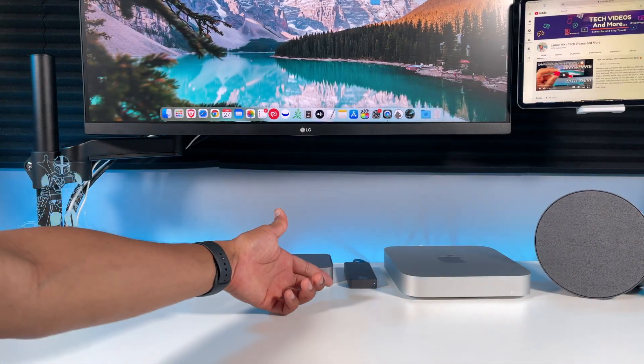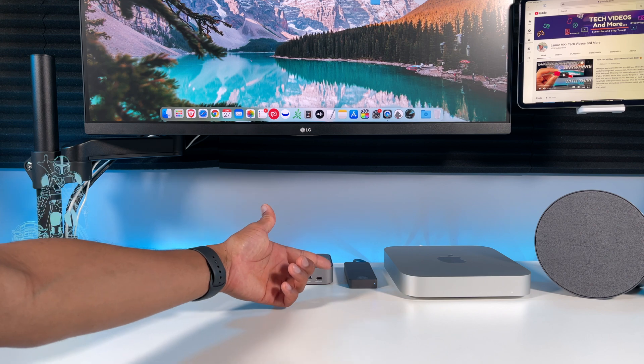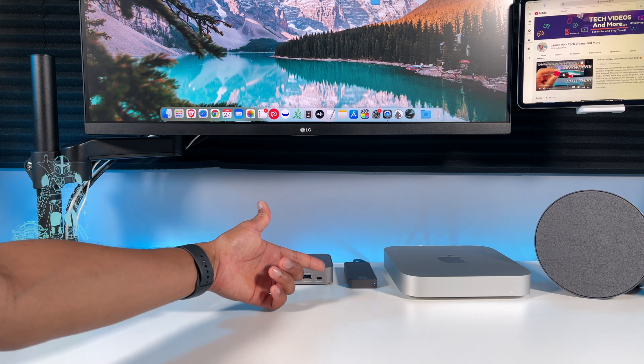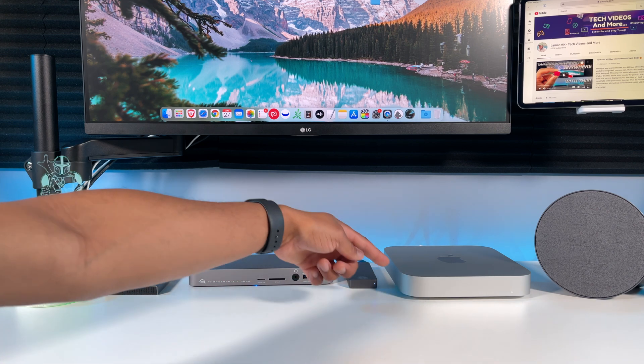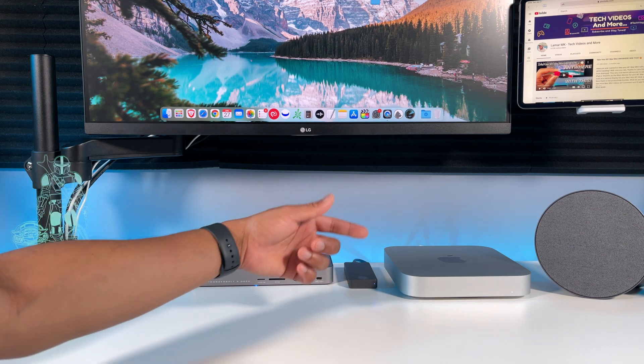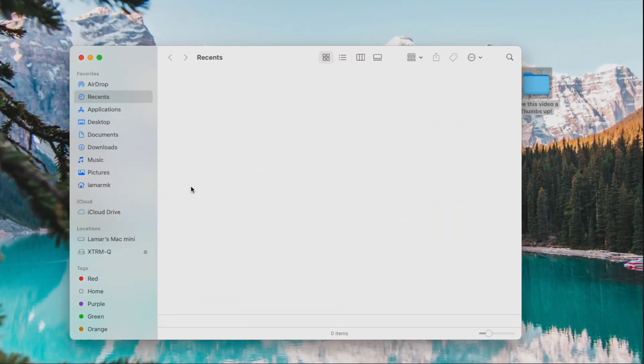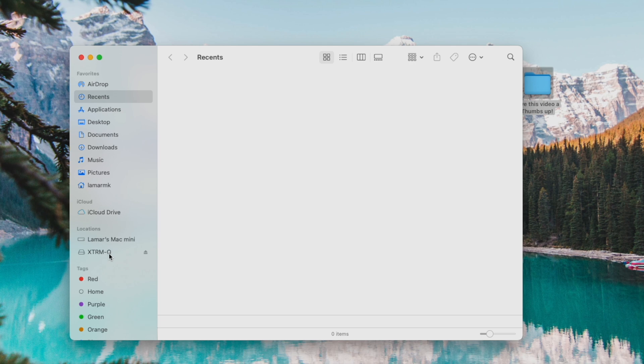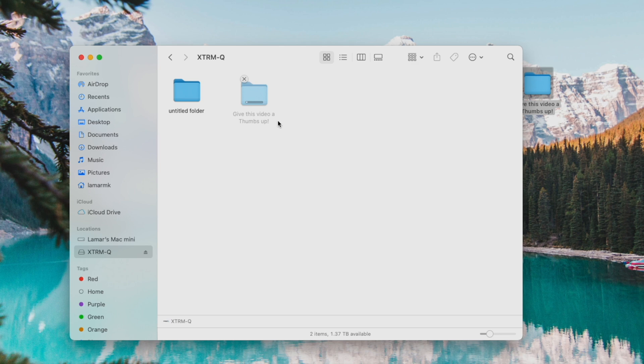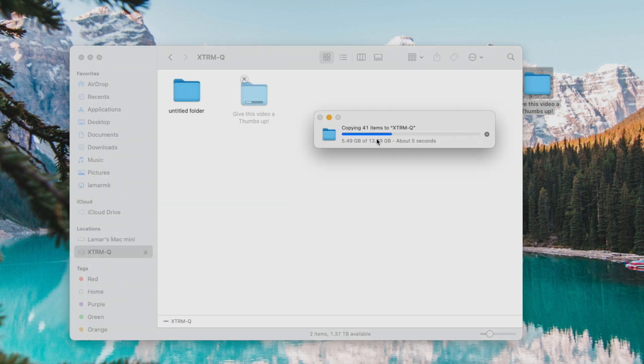Here's the drive plugged into the Thunderbolt port on the M1 Mac Mini. Now let's go run some tests. Select the drive right here in Finder, let's drag that same file over to it. And look at that, super fast!